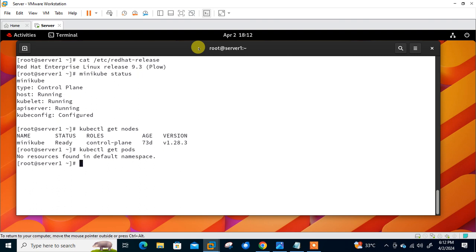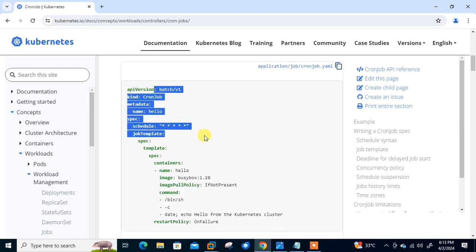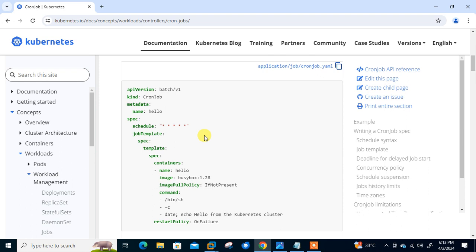Let's move to the first step: creating the cron job file. To create a cron job manifest file we have two methods. The first is to copy the demo file from the Kubernetes documentation and modify the entries as needed. The second method is to use the imperative command-line tool to generate the job file. We know 'kubectl' is a commonly used command-line tool to create objects. kubectl imperative commands require the user to explicitly specify the type of object they wish to create along with its properties.